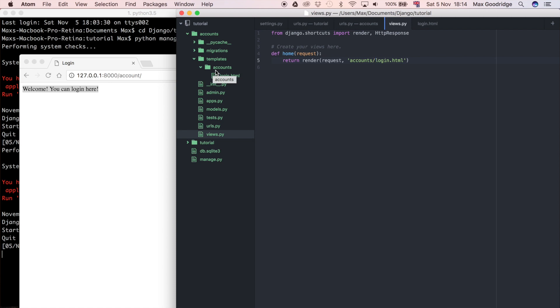Well what Django does is it takes all those HTML files and sort of compiles them together so they're all in one place for it to refer back to. And if you have a large Django project and you can't really remember all the template names that you've created, and you create a template with the same name, so you've got two templates with the same name.